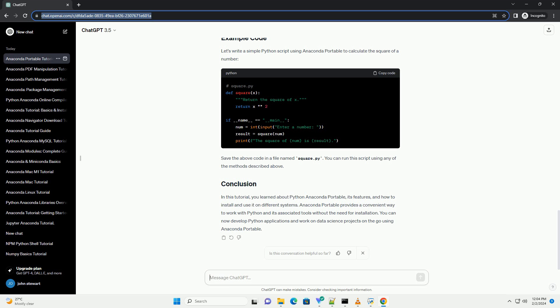Let's write a simple Python script using Anaconda Portable to calculate the square of a number. Save the above code in a file named square.py. You can run this script using any of the methods described above.